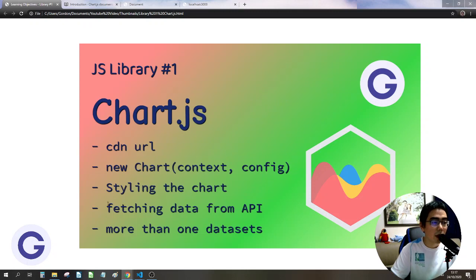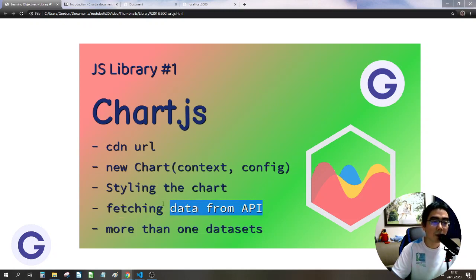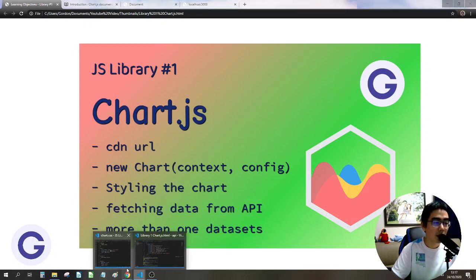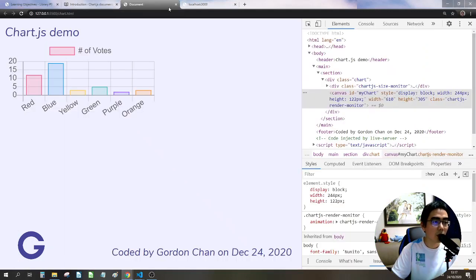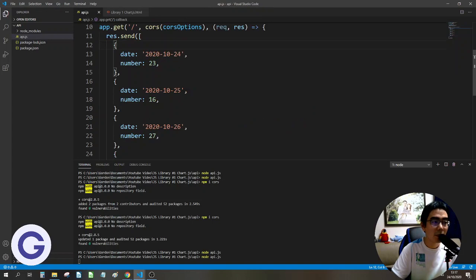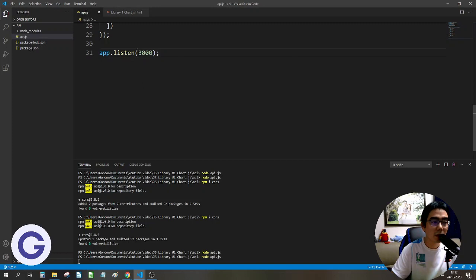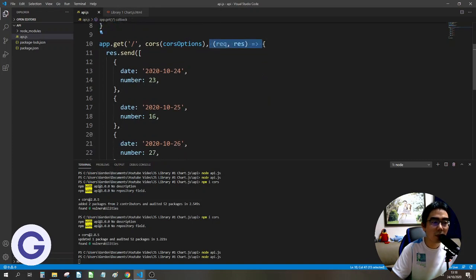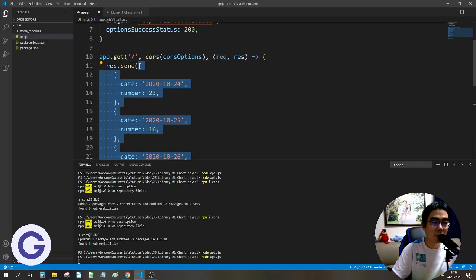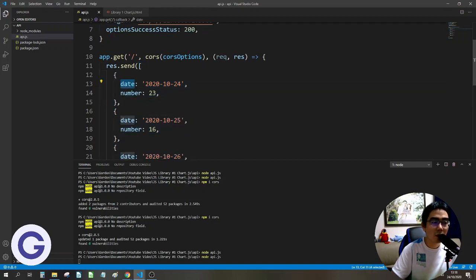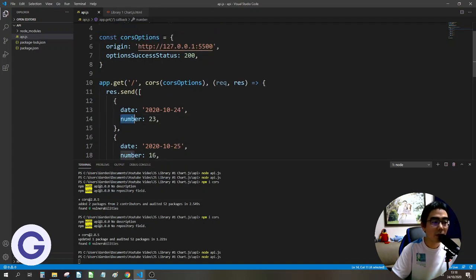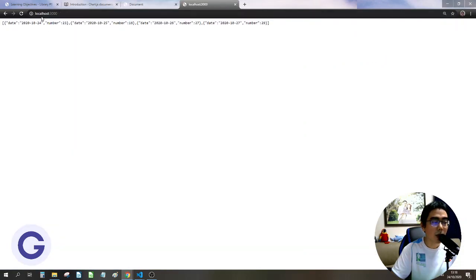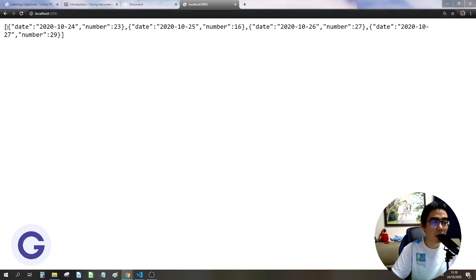Now let's import data from an API. We have an Express server API that listens on port 3000. On a GET request, it checks the CORS origin for port 5500 and sends back an array of JSON objects. Accessing localhost:3000 in the browser returns this JSON array, where each object has a 'date' and 'number' property.